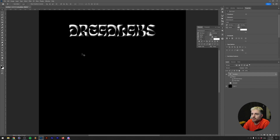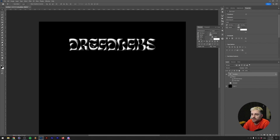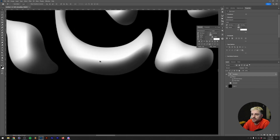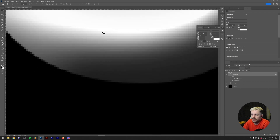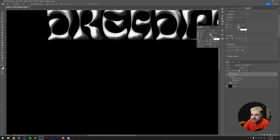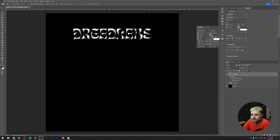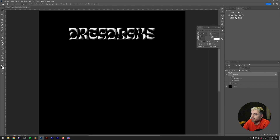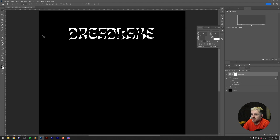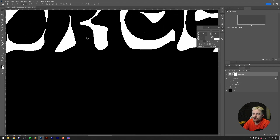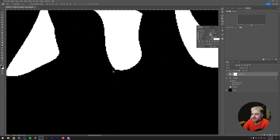Now we have a nice 3D looking effect, but if we zoom in you can see a lot of grayscale, and that's not what we want. So we're going to add a Threshold adjustment layer. Click on that and as you can see if we zoom in now there's only black and white.